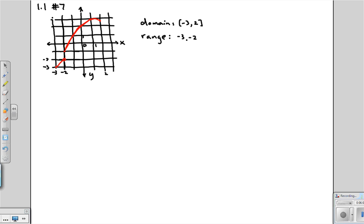We have to be careful about whether we include negative 3 or negative 2. There's a closed circle at the beginning of that little piece, which means the range includes negative 3. But on the other end there's an open circle, meaning that point is not part of the graph. So this interval is from negative 3 to negative 2, not including negative 2 itself.